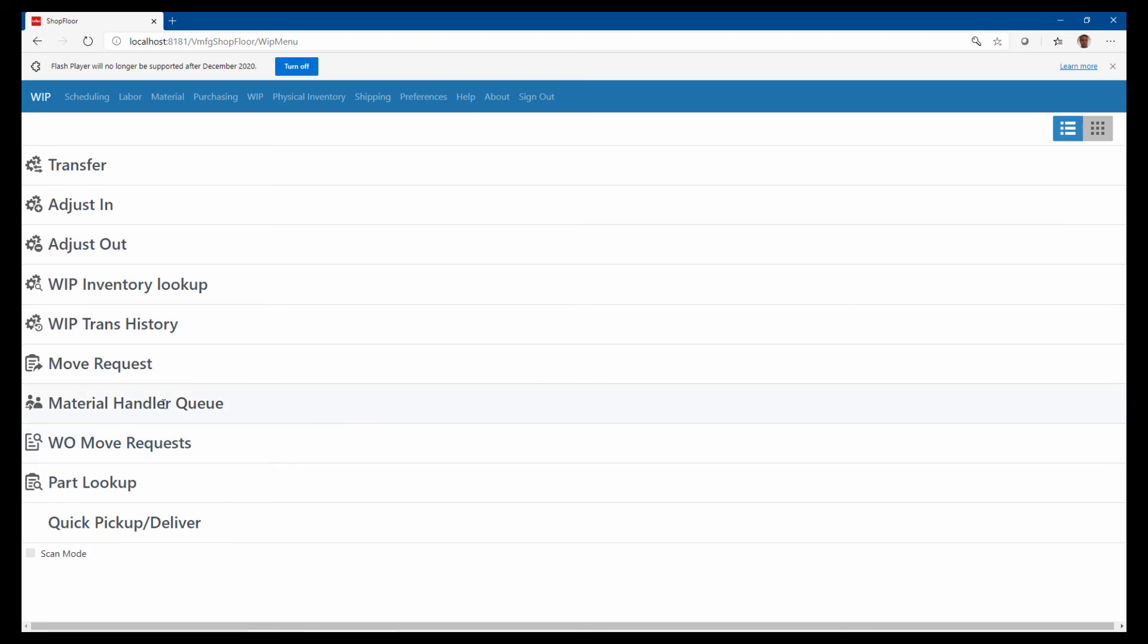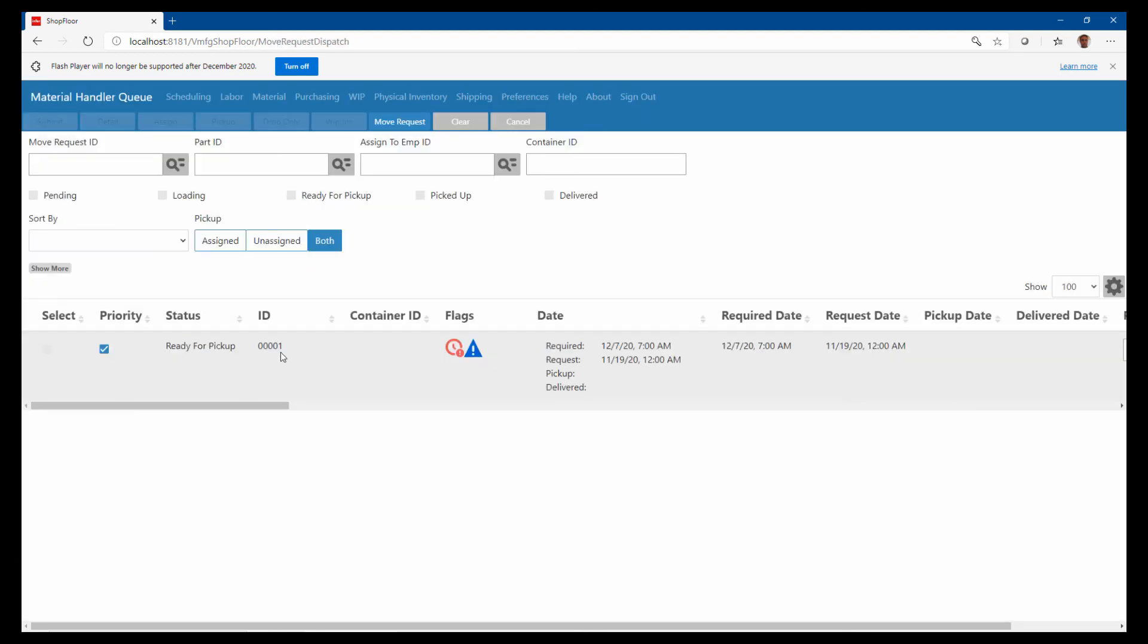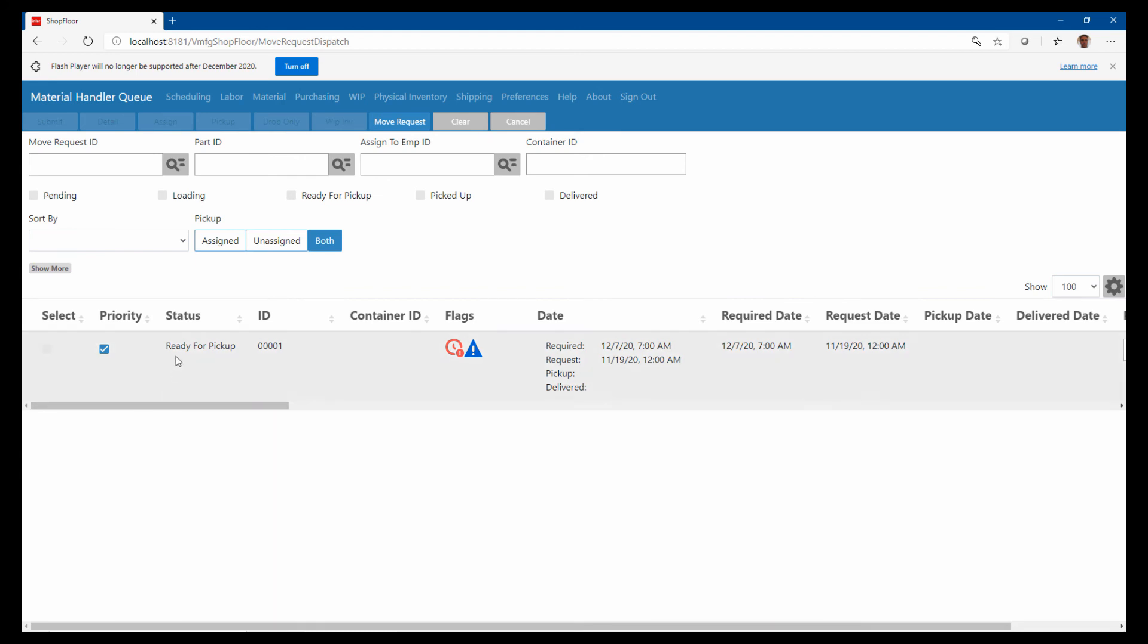And that move request then turns into a material handler queue, so the material handler always has this queue letting him know what jobs came off of operations that are ready to be picked up and moved to the next operation.